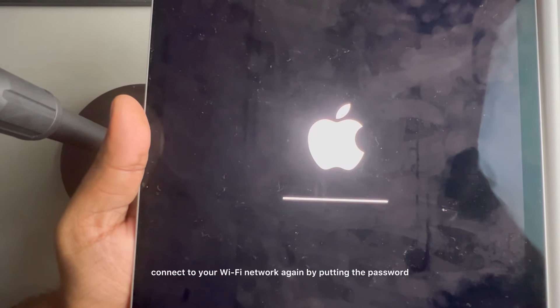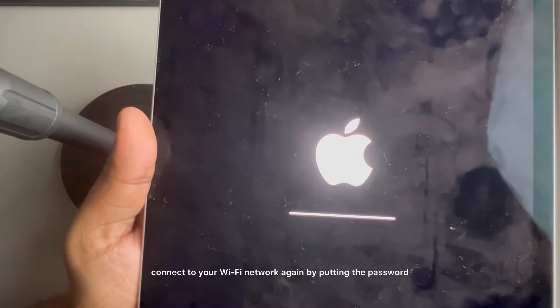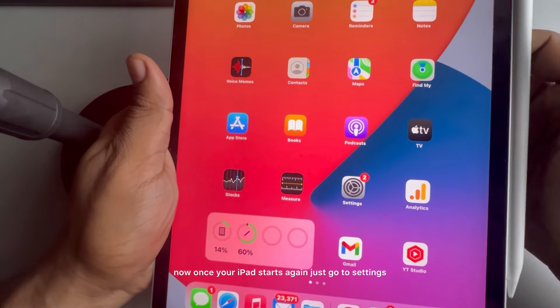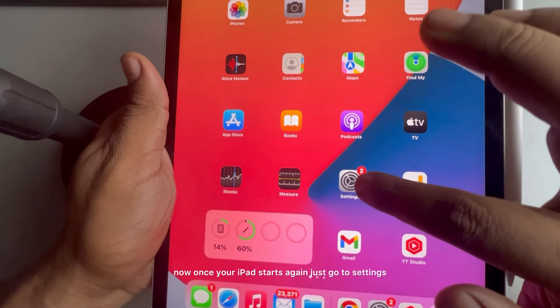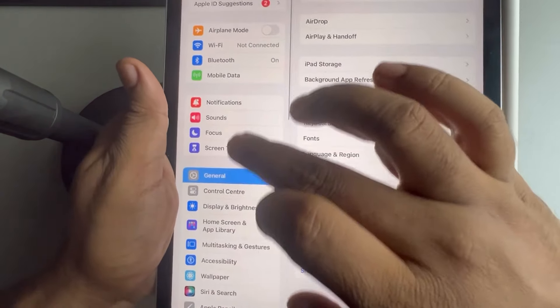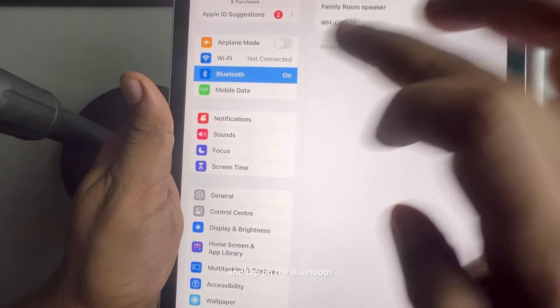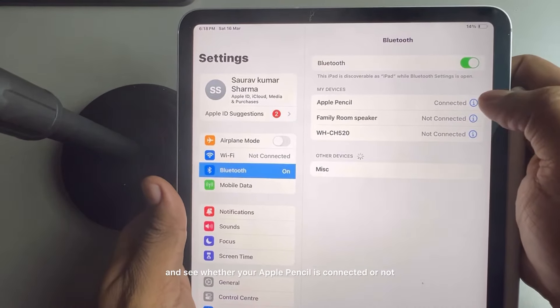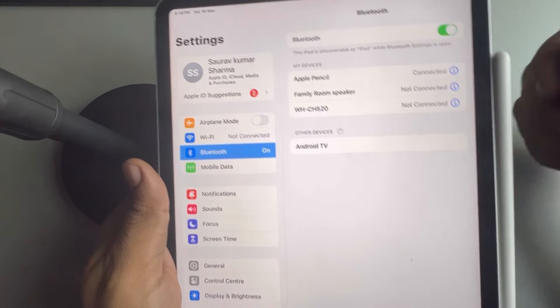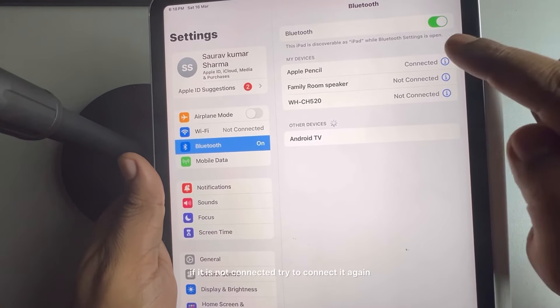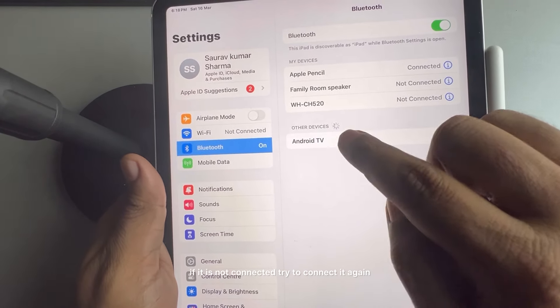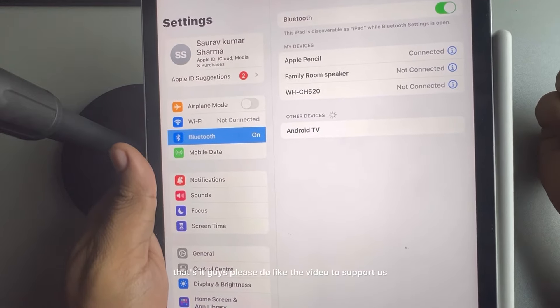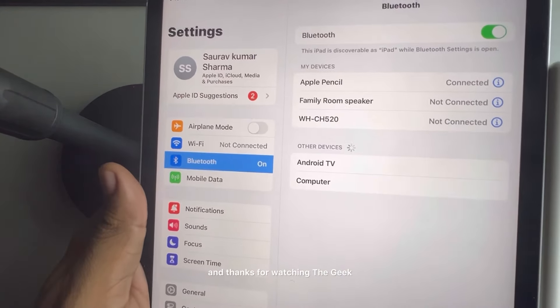Now once your iPad starts again, just go to settings and tap on the Bluetooth and see whether your Apple Pencil is connected or not. And it'll get connected. If it is not connected, try to connect it again. That's it guys, please do like the video to support us and thanks for watching.